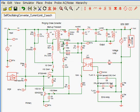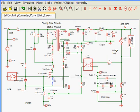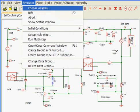To avoid saturation, we will need to lower the current limit setpoint. We can do this by increasing the current sense resistor. In this case, we'll look at what happens when we increase the resistor to 2 ohms.